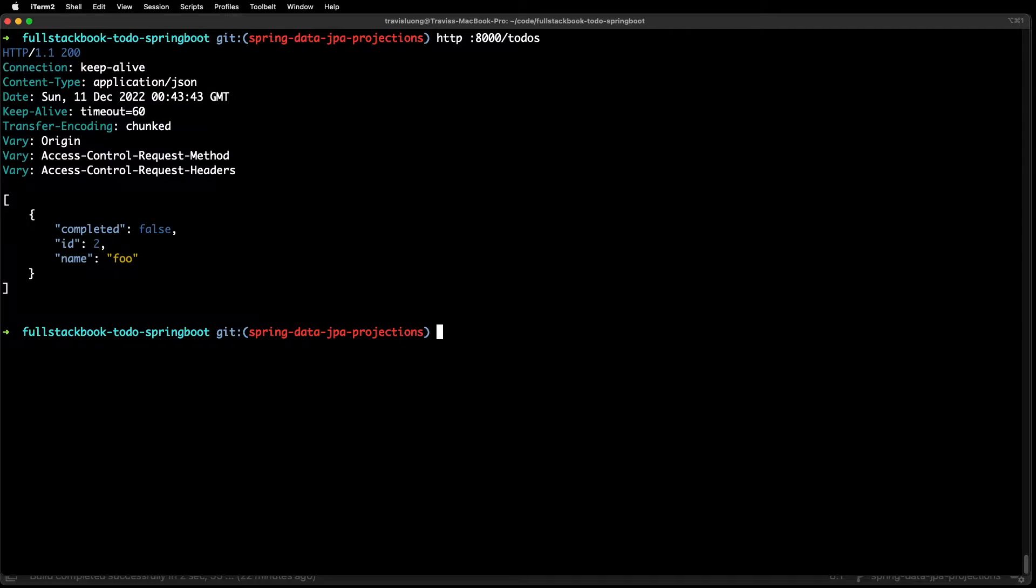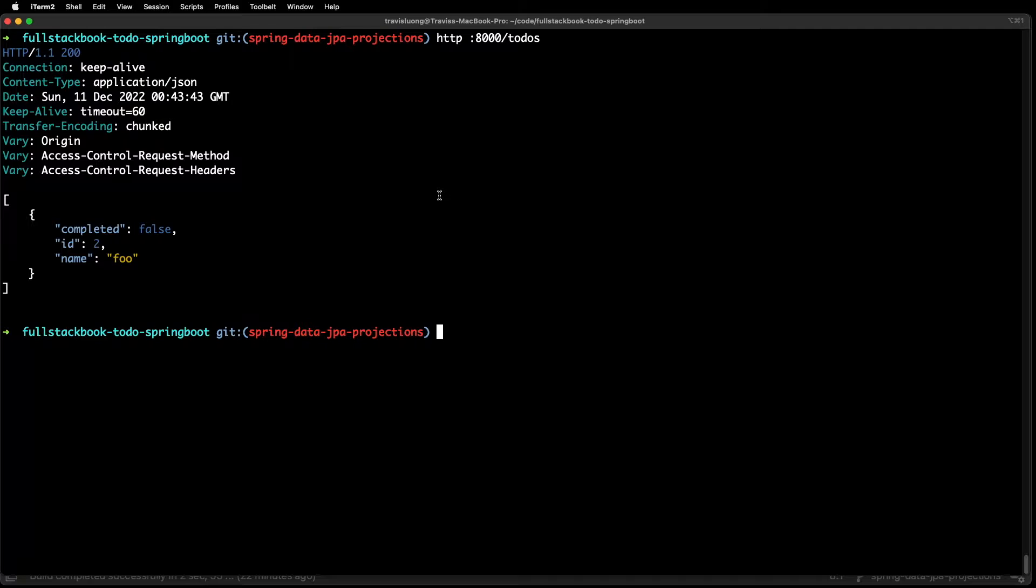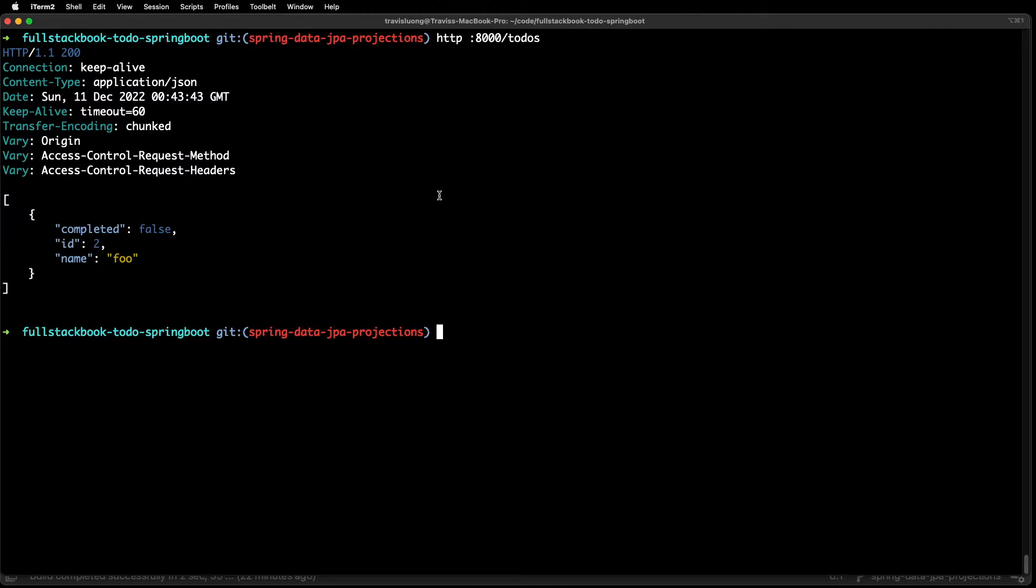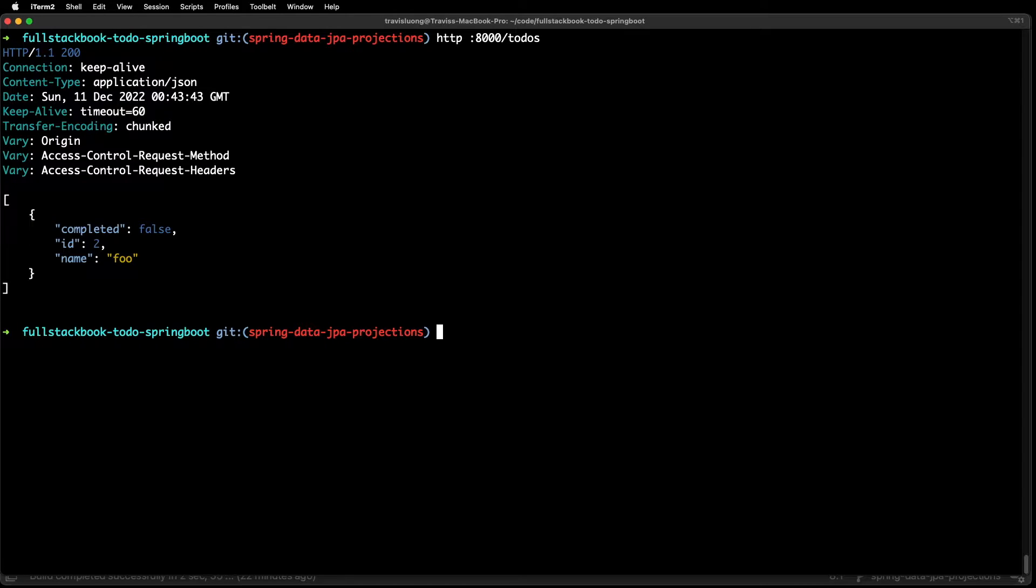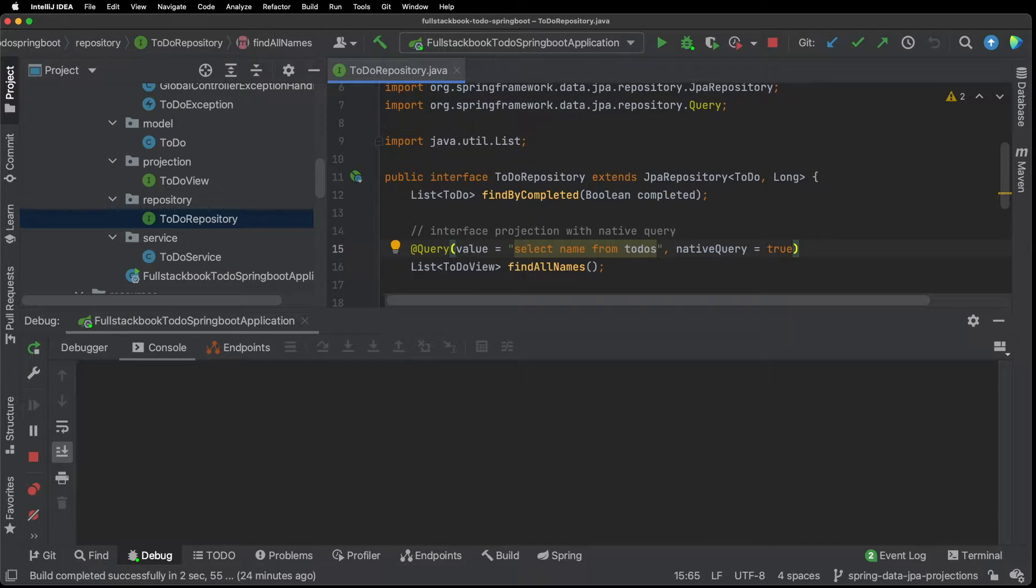So I have one to-do there with three fields, but what if I want to have an endpoint that only returns maybe the name and I don't need the ID or to complete it? And I want to just return one field to improve the performance of my API and I also want the SQL query to be optimized to select for only one field.